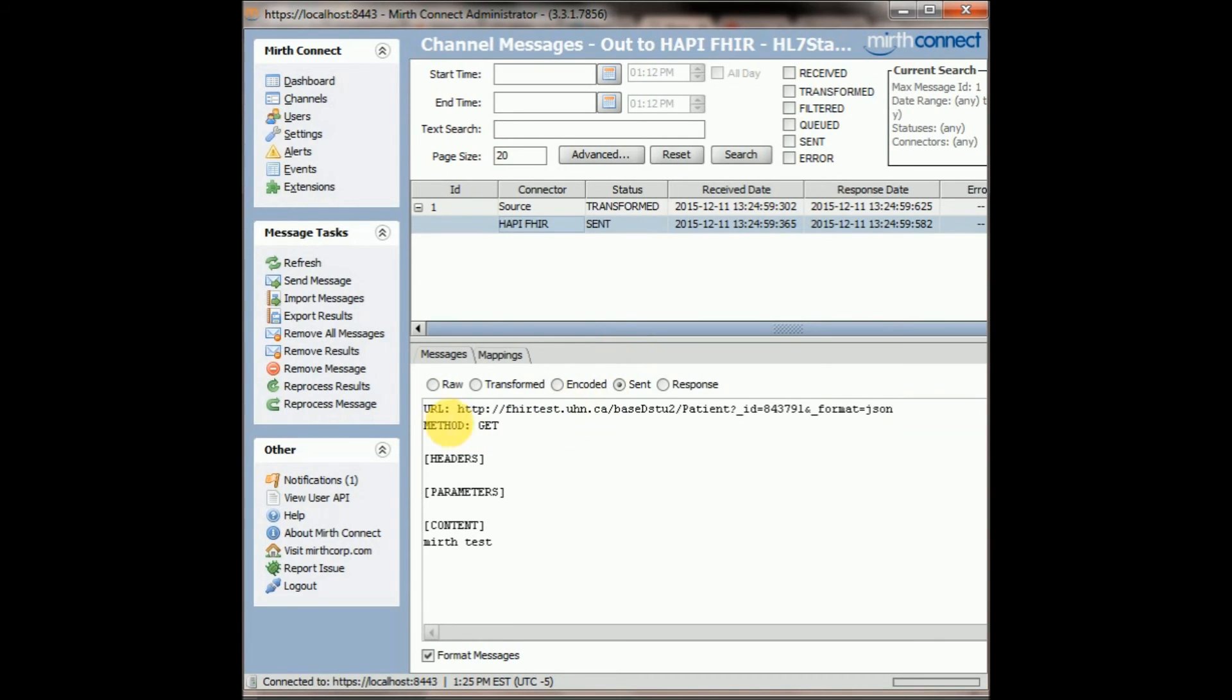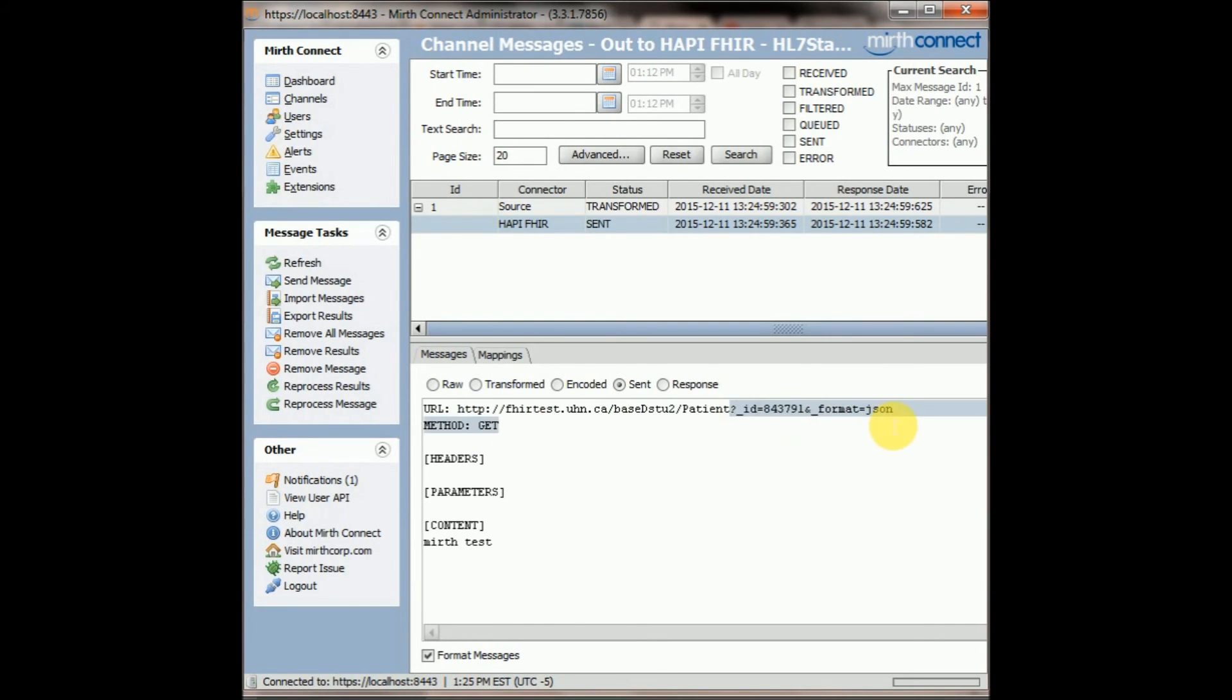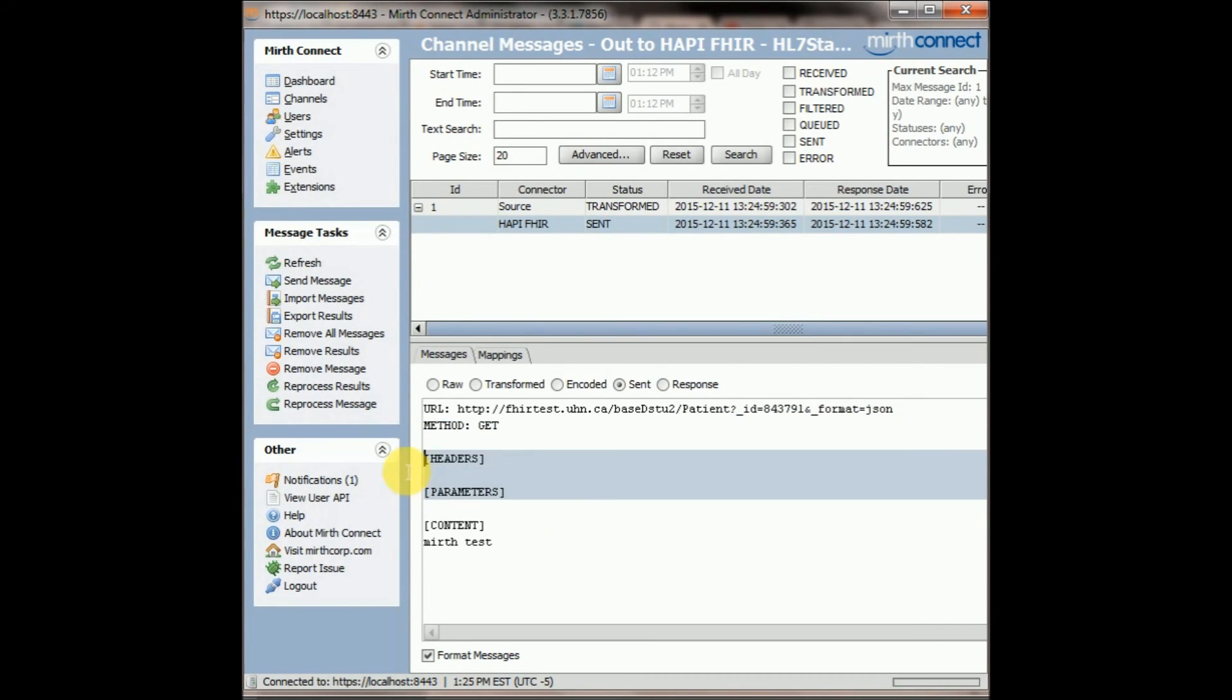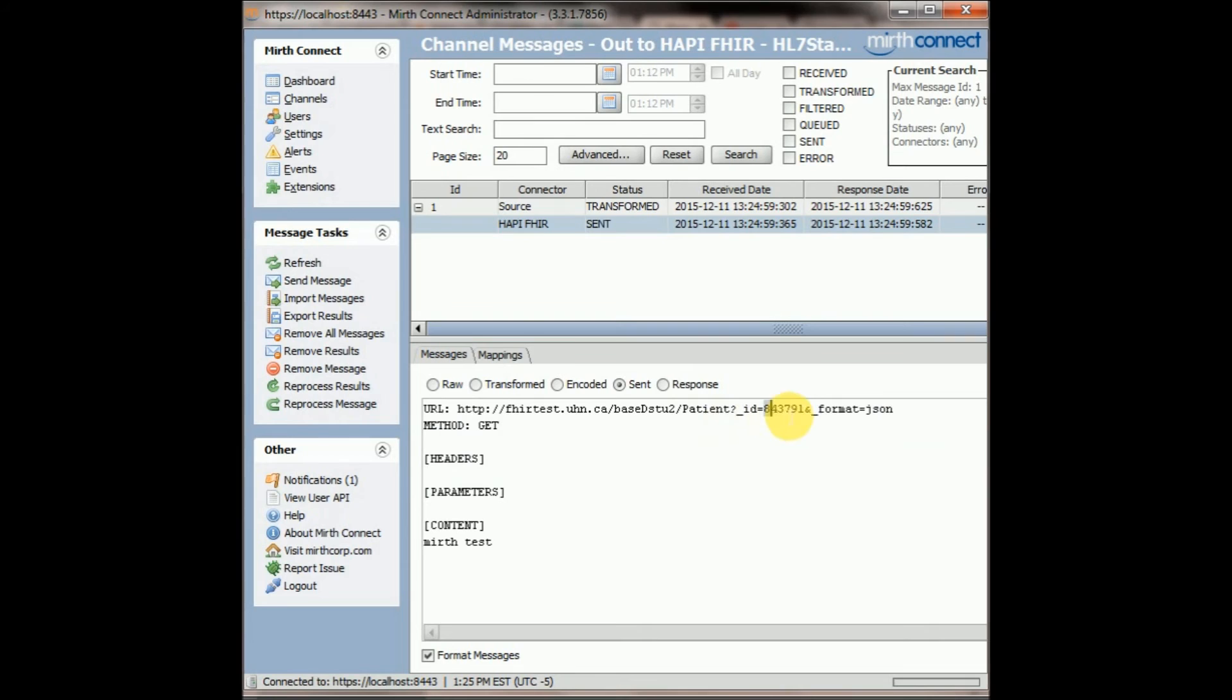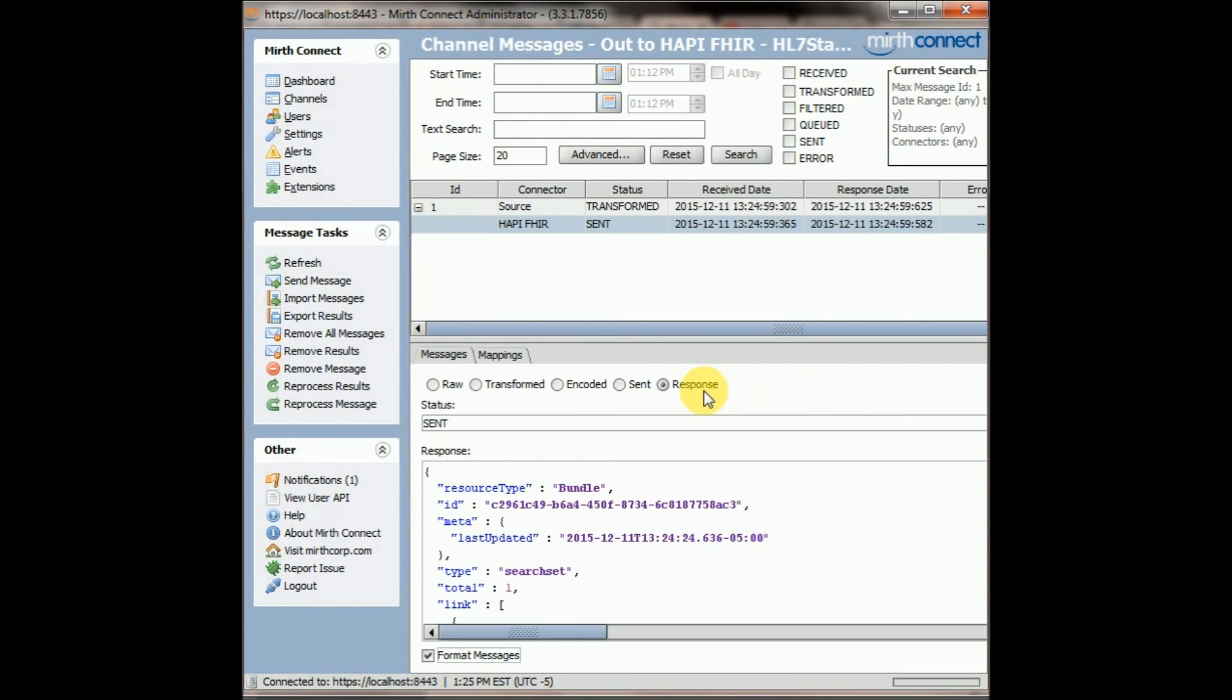Fantastic, so in our HTTP sender we had a get command with this URL, here's our ID, didn't have any parameters, there were no headers, and then let's see what this server sent back. Hopefully it was just information about this particular patient ID in a JSON format.